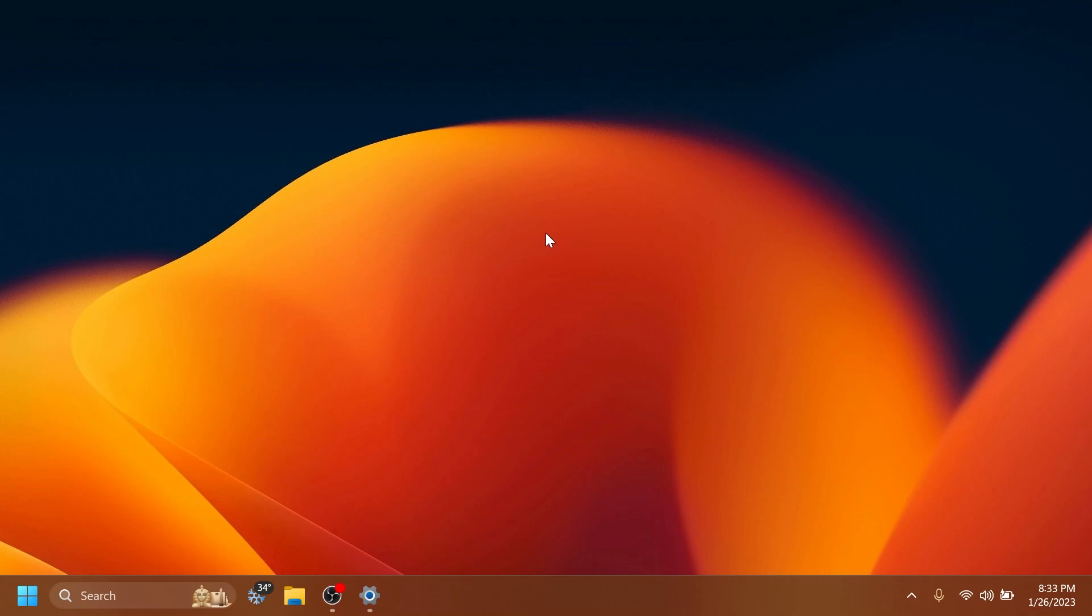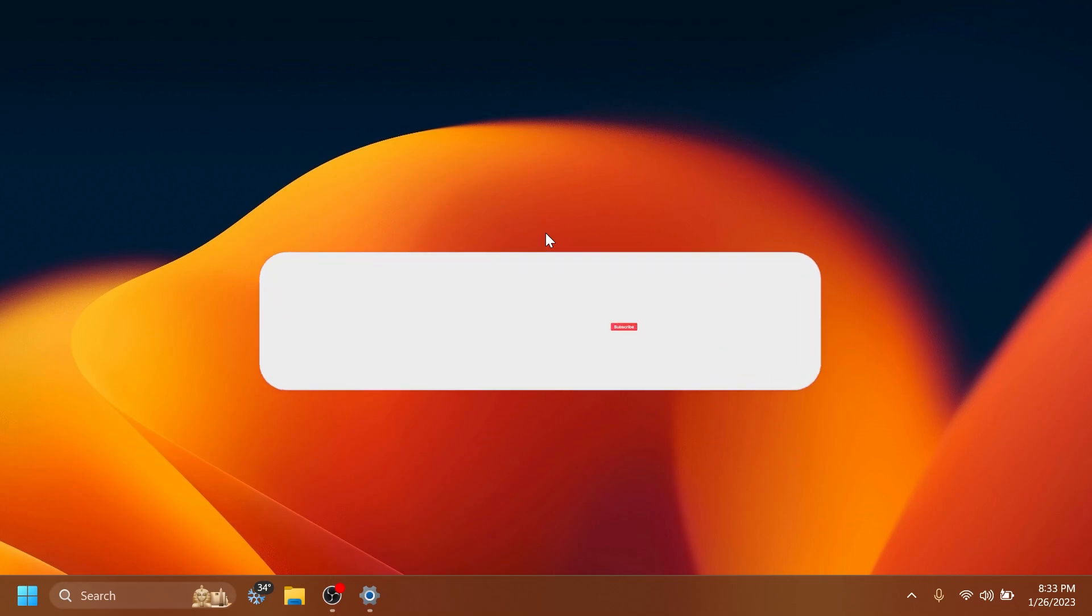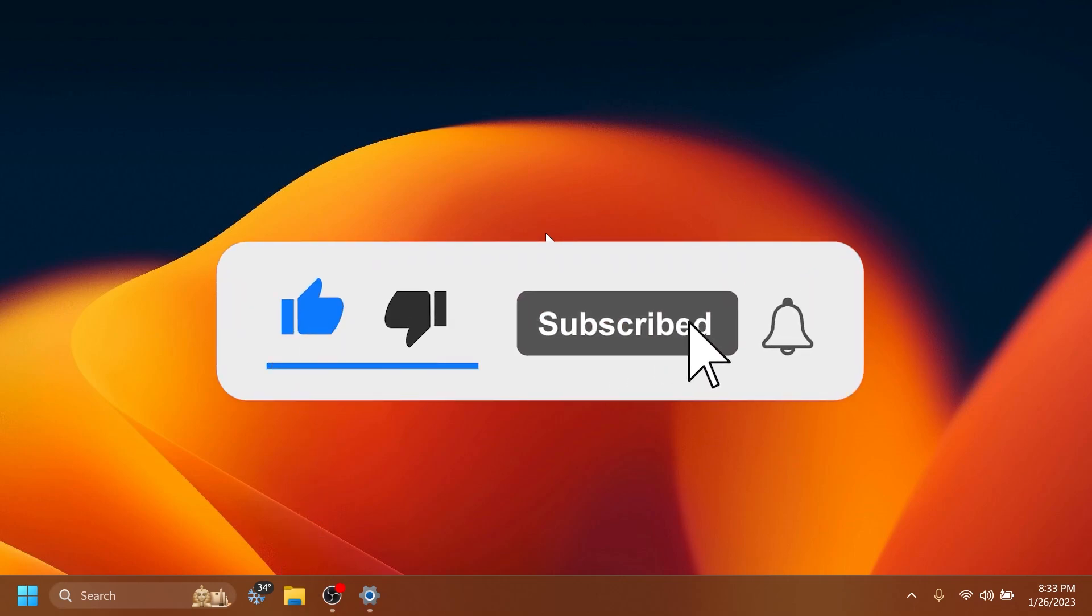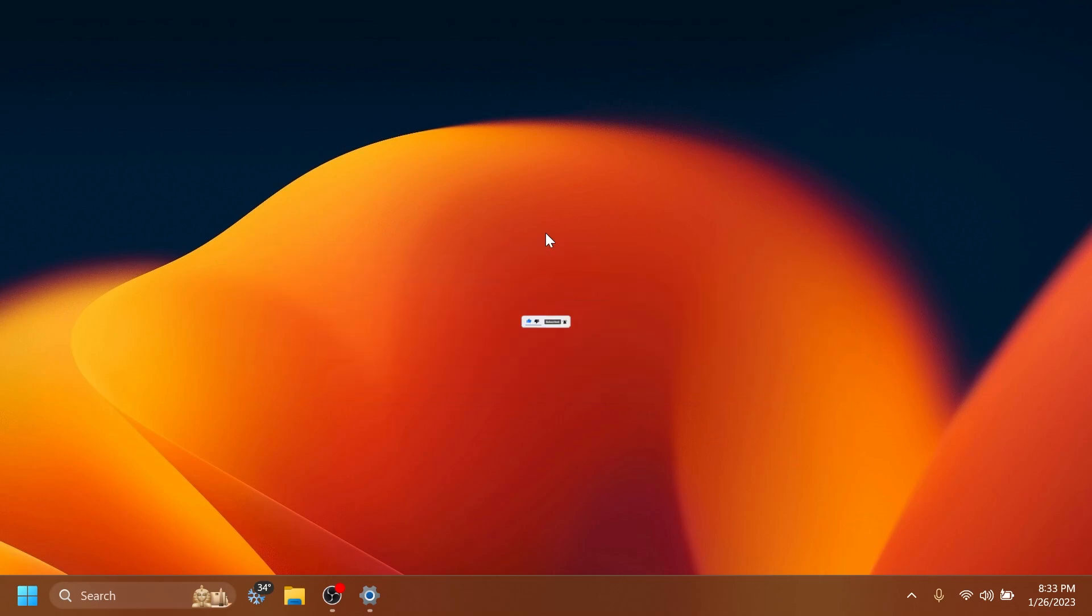If you enjoy videos like these, in which we talk about different Windows 11 Insider Preview builds, please don't forget to leave a like below and also subscribe to the TechBased channel with the notification bell activated so that you won't miss any future uploads like this one. So let's begin with the video.